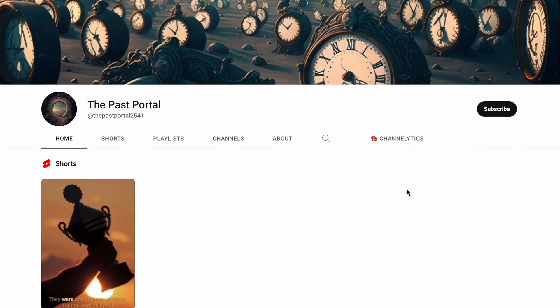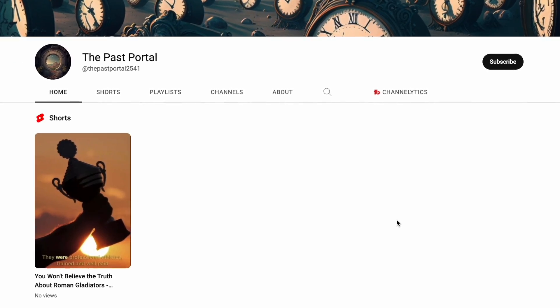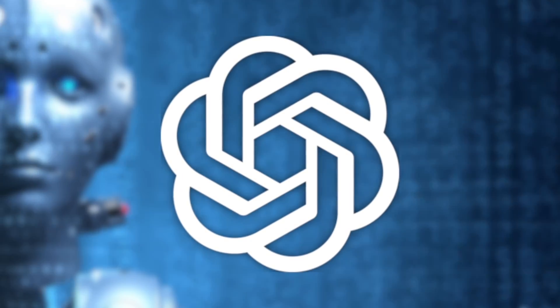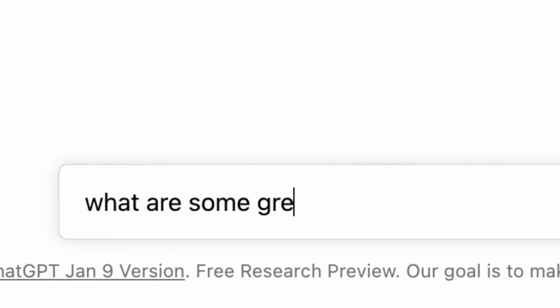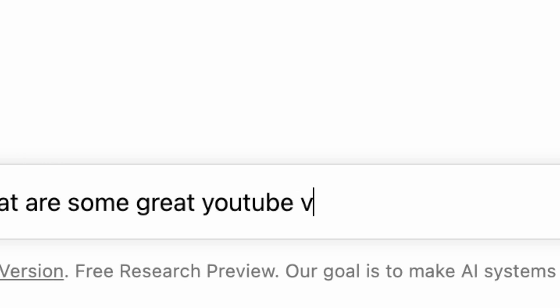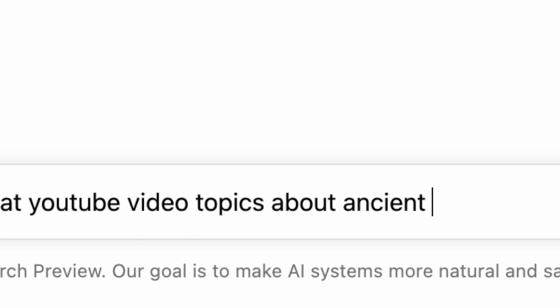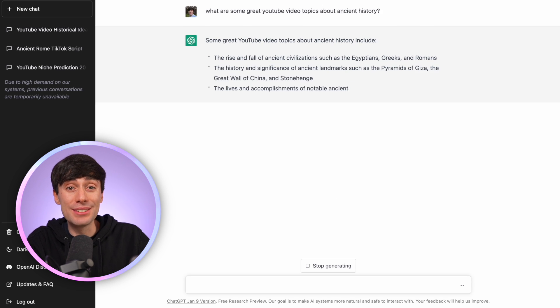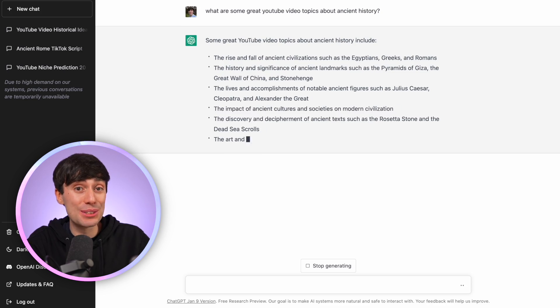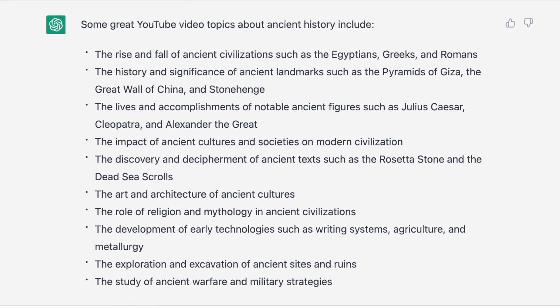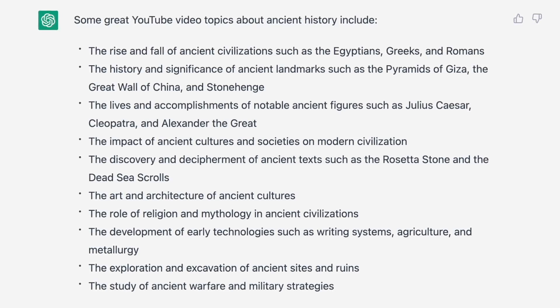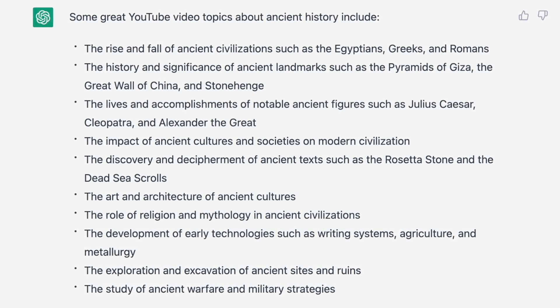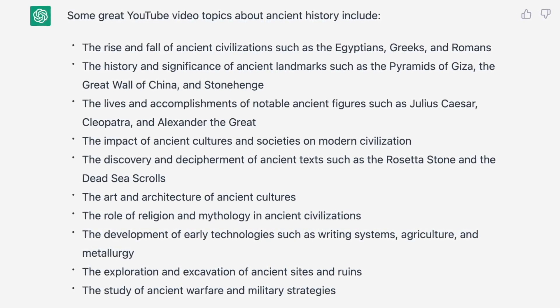So first we need a good video idea. I'm going to make a video for my history channel, so let's use ChatGPT to brainstorm some different options. What are some great YouTube video topics about ancient history? Straight away you can see that's giving us lots of different options — the rise and fall of ancient civilizations like the Egyptians, the history and significance of ancient landmarks like the pyramids of Giza.